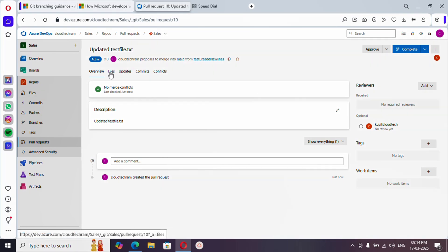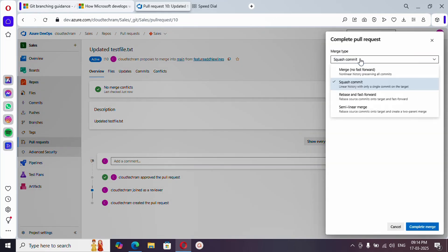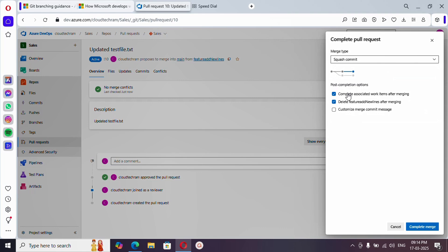What the reviewer will do is come here, see the same screen, and look at what changes have been made. Once it looks good, they will approve. Then the developer comes back to the same pull request and clicks 'Complete'. You can choose how to perform the merge — 'squash merge' means even if you have multiple commits, it will show a single commit in the history of the main branch. Here you also see the option to delete the feature branch after merge.